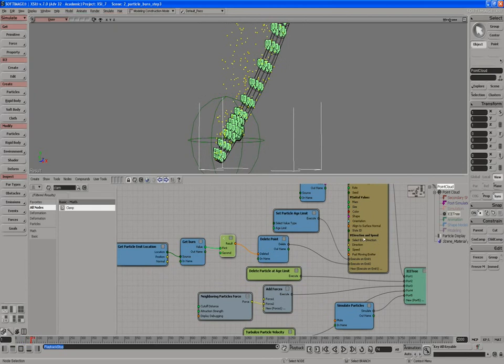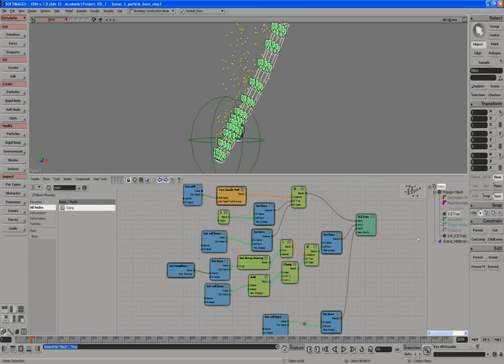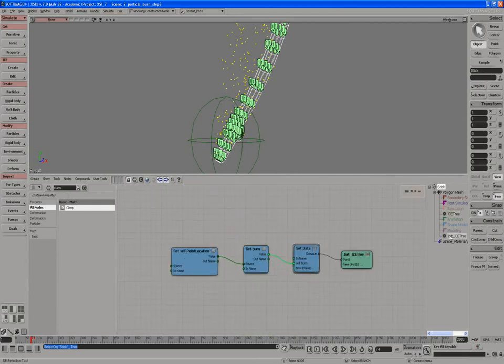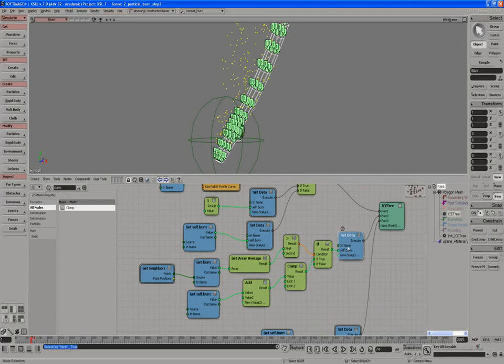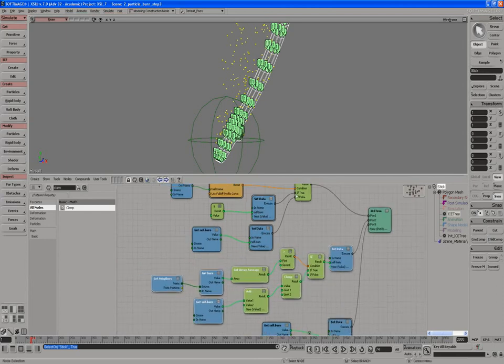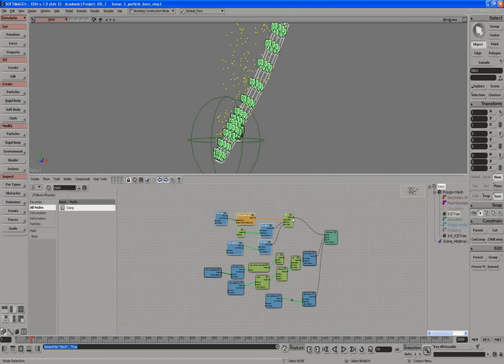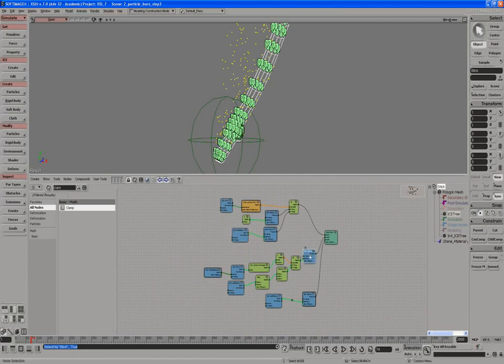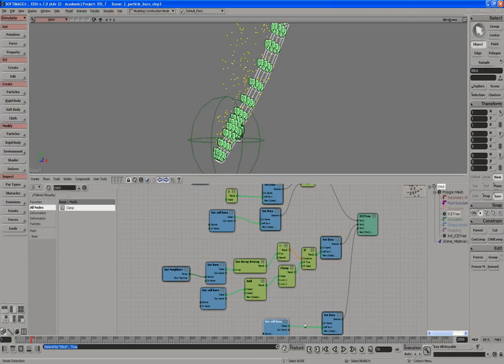You can see now we have three ICE trees driving this: the ICE tree on the particles, and then the two ICE trees on the stick. We've got the initialized one that just initializes the values. And this one here, let's kind of clean this up a little bit. So the first one does the ignition, the second one here is affecting the spread, and the last one's just quickly showing what's going on here, just our visualization node.